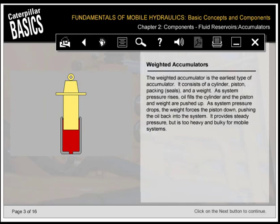The weighted accumulator is the earliest type of accumulator. It consists of a cylinder, piston, packing, seals, and a weight. As system pressure rises, oil fills the cylinder and the piston and weight are pushed up. As system pressure drops, the weight forces the piston down, pushing the oil back into the system. It provides steady pressure but is too heavy and bulky for mobile systems.